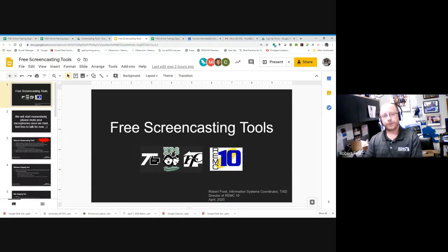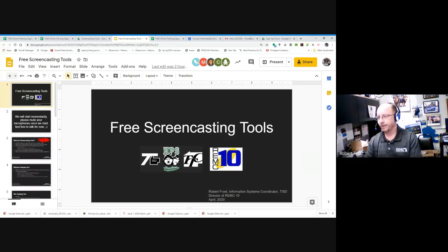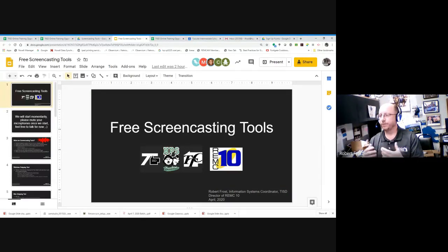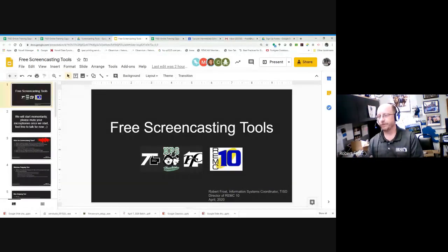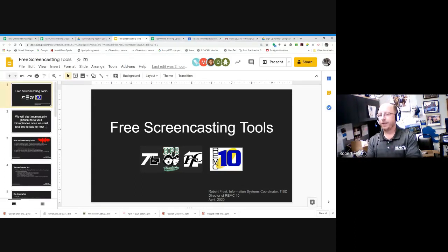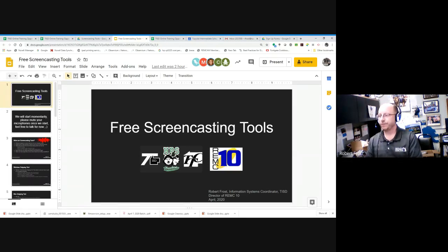I called this session free screencasting tools. When I think of screencasting, I think of being able to record what you're doing on a computer screen — some series of steps, usually with some kind of narration. So at least your voice saying, open up Microsoft Word, go to file, new, click this, type this, and them being able to actually watch you do it at the same time. It's usually something you would record yourself and then make available to them after the fact.